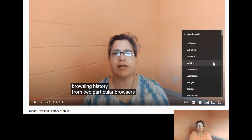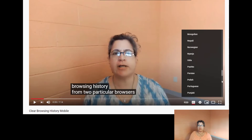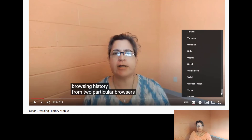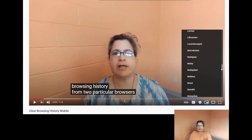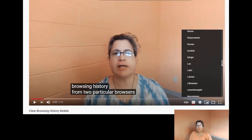If I go to auto-translate, we start and it goes A to Z, just scrolling quickly through here. There are more than 60-some-odd languages that Google will translate to.